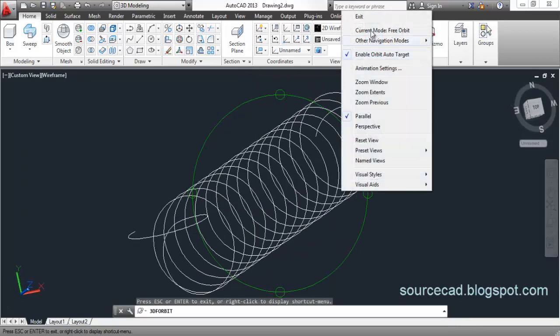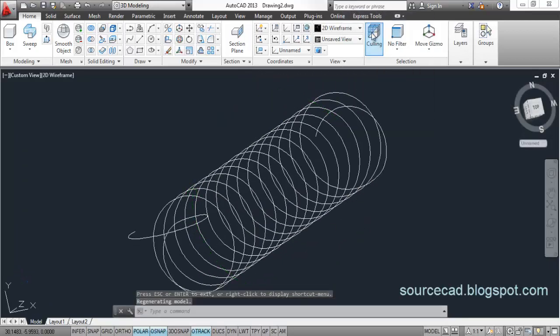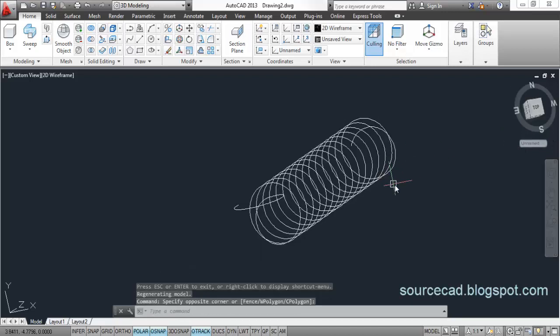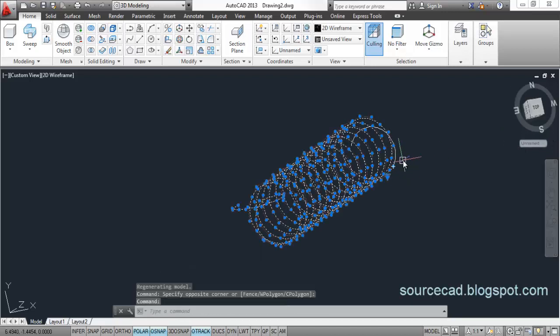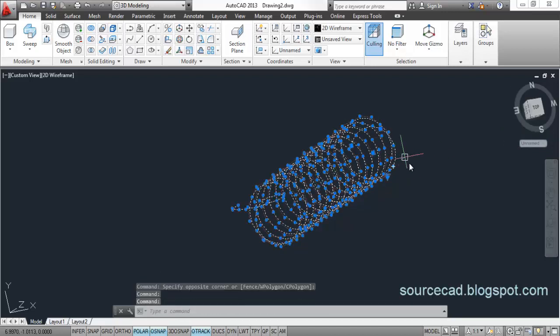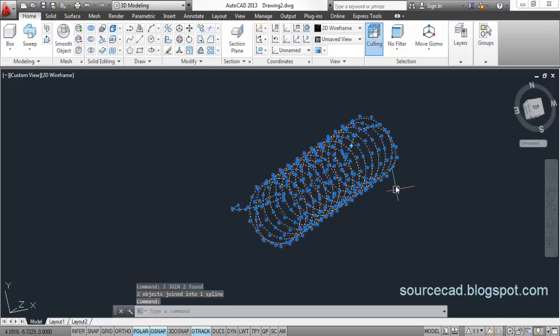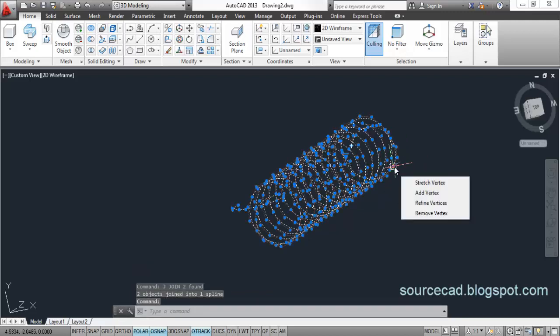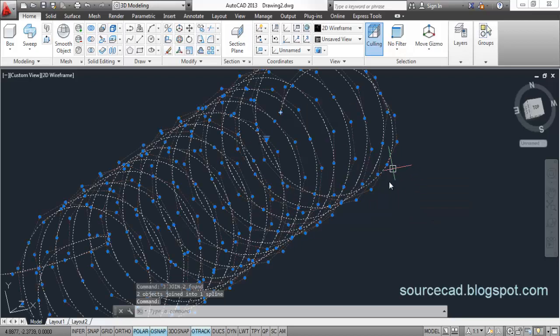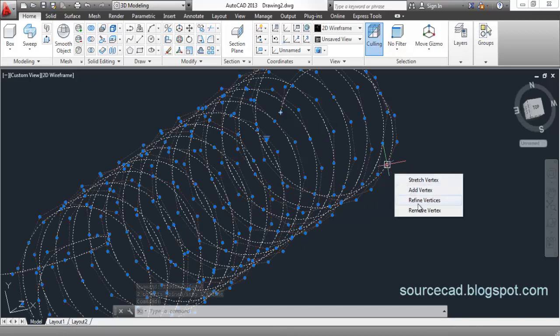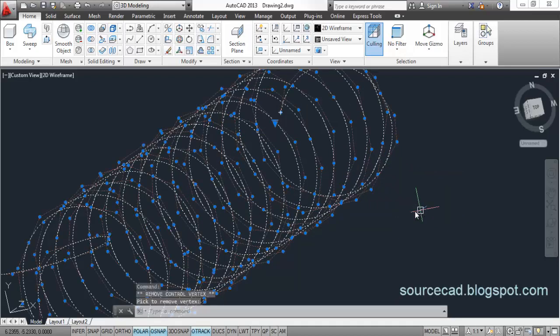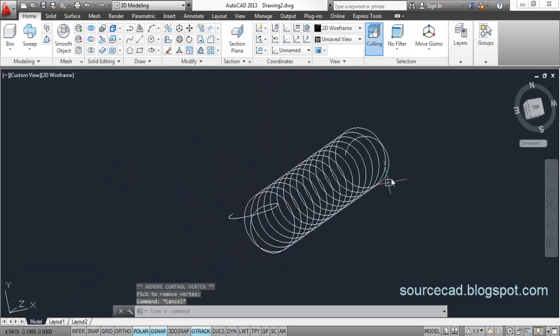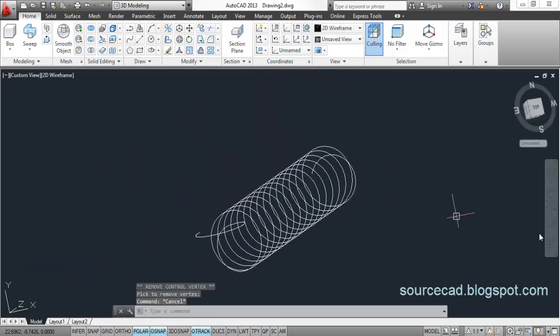You can see sharp edges over here as well. We will remove them by joining. Select this and join it. Now, remove the sharp edge, this one, by selecting this one, by selecting remove vertex.